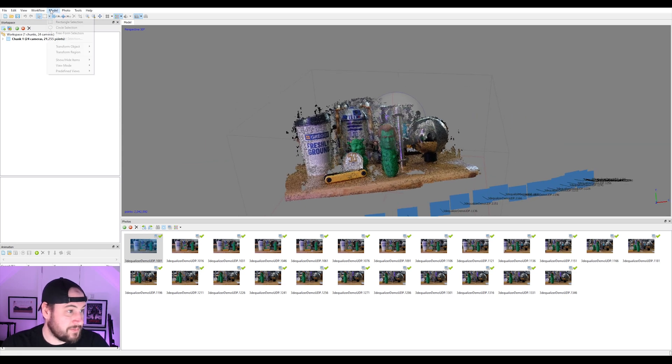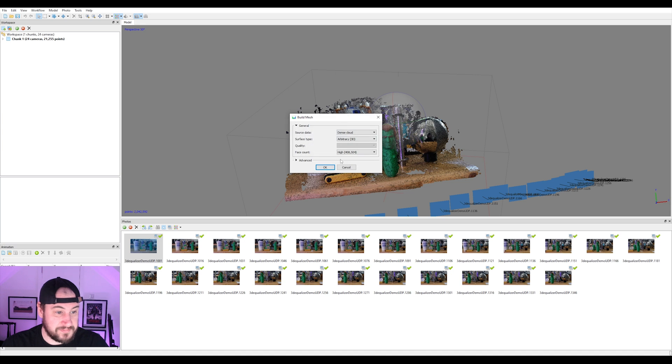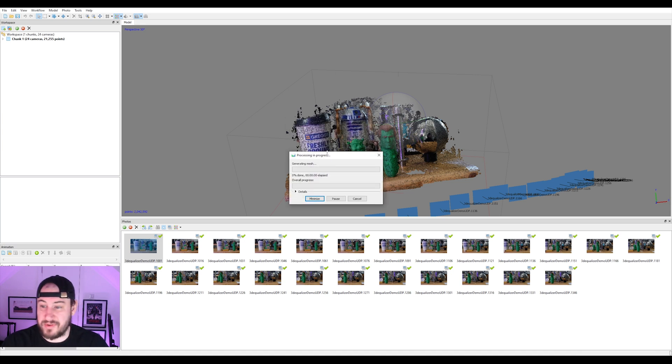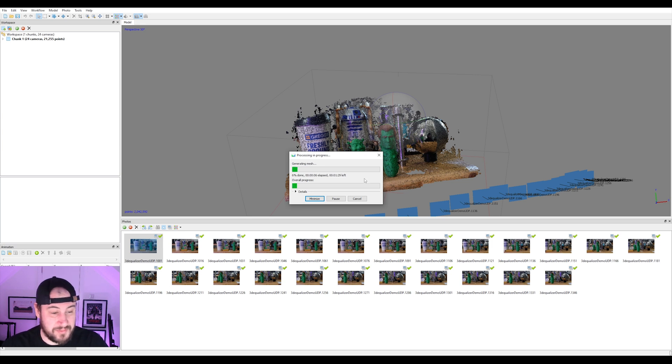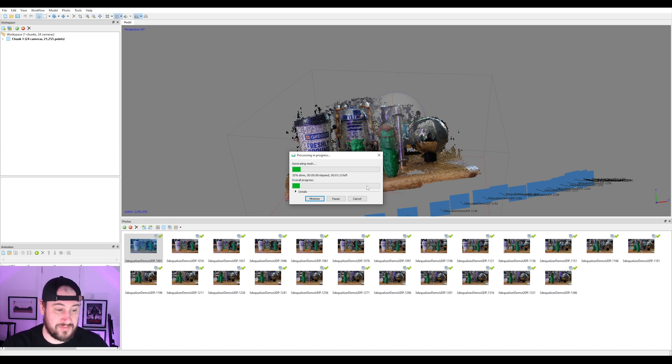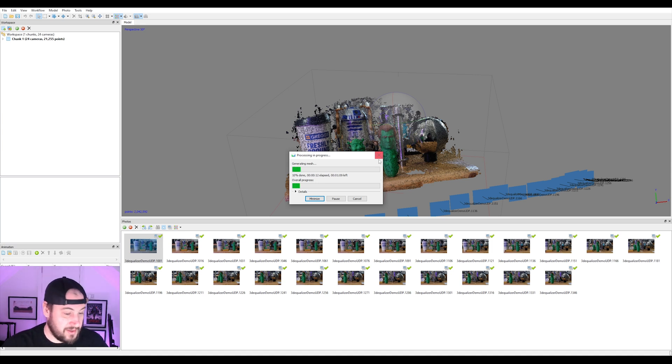So I'm just going to go to model, workflow, and build mesh. Yeah, I'm just going to do it on high. I'm not going to change any settings. I mean, this is not really much of a tutorial really. It's just me showing the steps of the basics of Meshroom. But I might fast-forward through this.